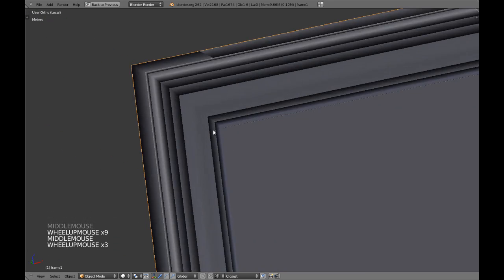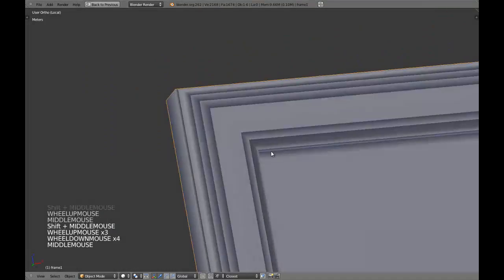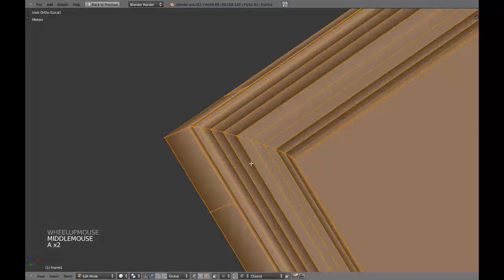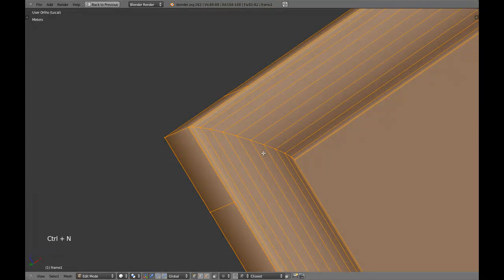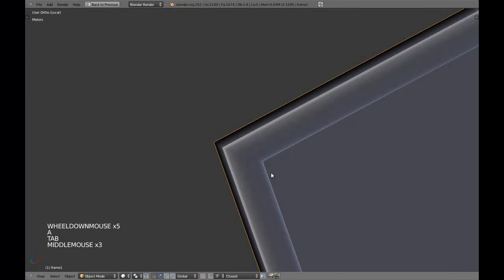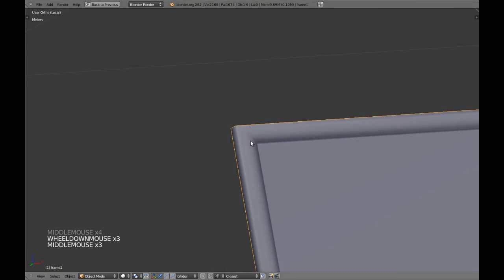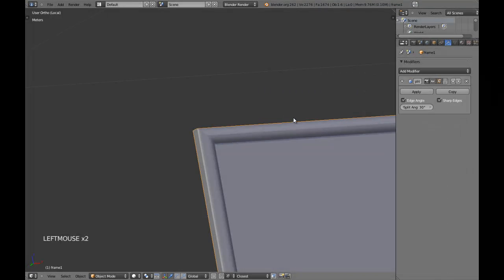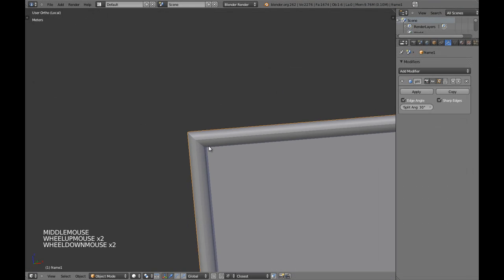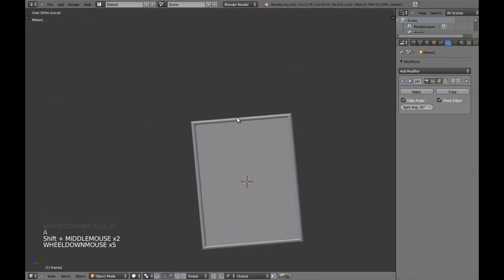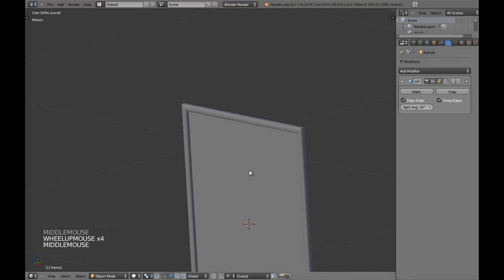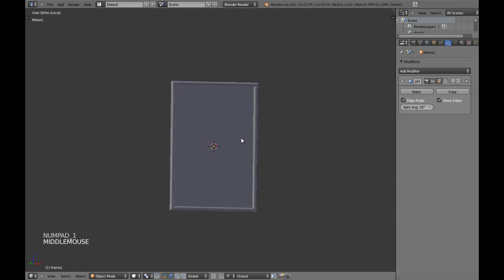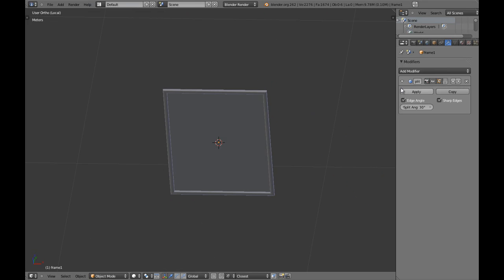What is this? This is a normals issue. How do I fix that? CTRL-N and fix it. And to make it look even better, add an edge split modifier. So this is going to be our frame guys.